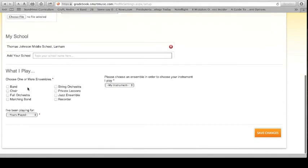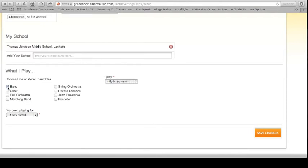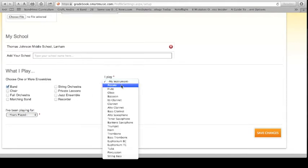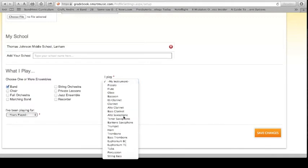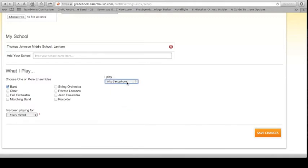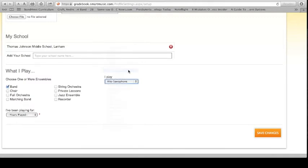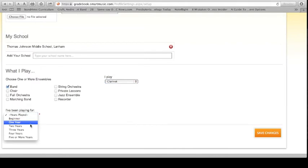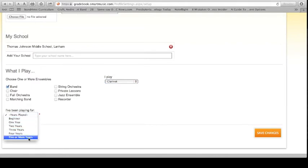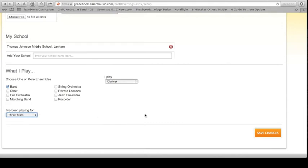Okay. What I play. Choose one or more ensembles. You're in band. Good. I play saxophone. But, no. For today, I'm going to play clarinet. I play clarinet. And years I've been playing. Beginner. One year. Two. Three. Four. Five years or more. I've been playing for three years. Save changes.